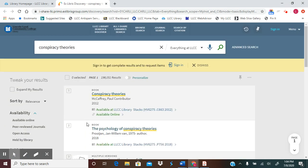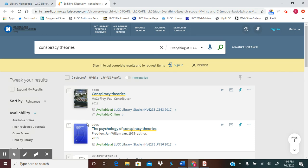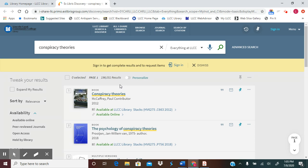What's happening is I'm getting a search result of everything at LLCC. Before you even really begin to look at the search results that have come back, you first need to get into the habit when you use LLCC Search and Discover of signing in. You need to sign in to get complete results and to be able to request items that are listed in your search results list.